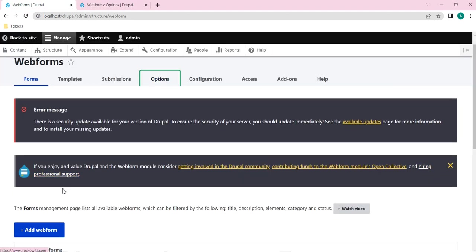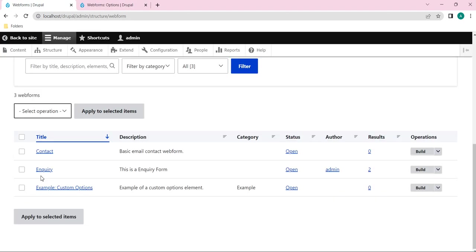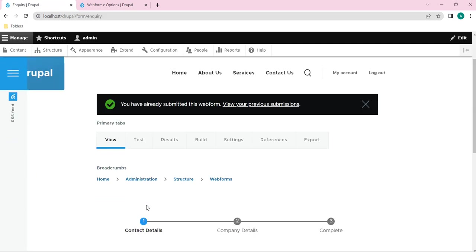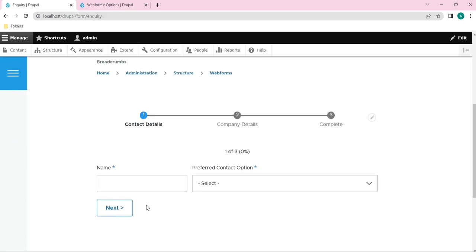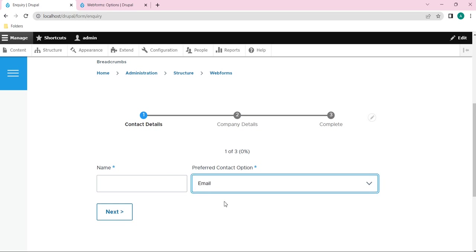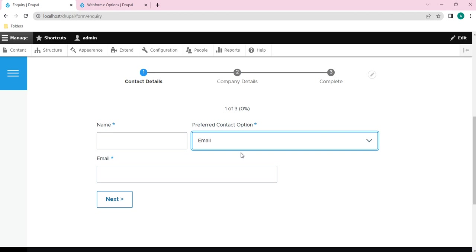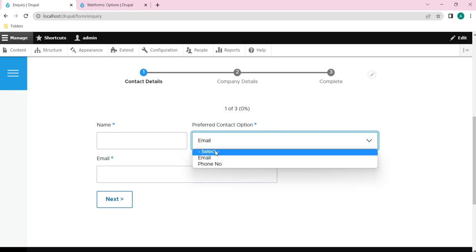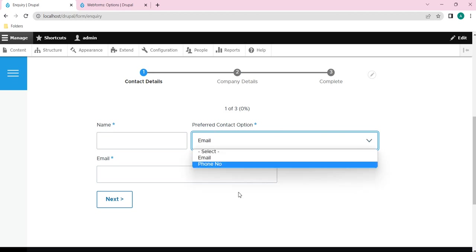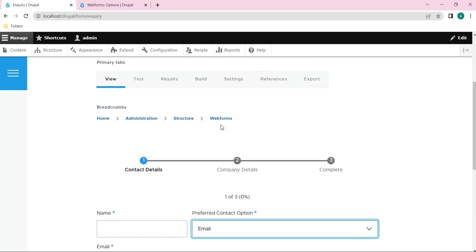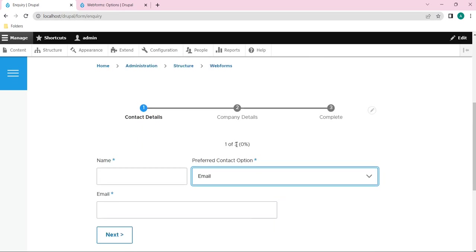Before that, let me show you this inquiry webform. Just click on it so you will land up into a front end view for that inquiry webform. This is our inquiry webform. Here you can see one element we have created: preferred contact option, which shows a dropdown.